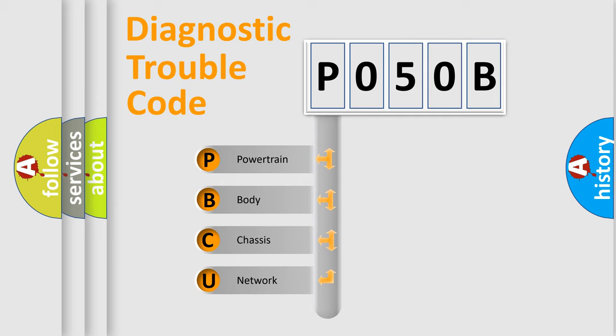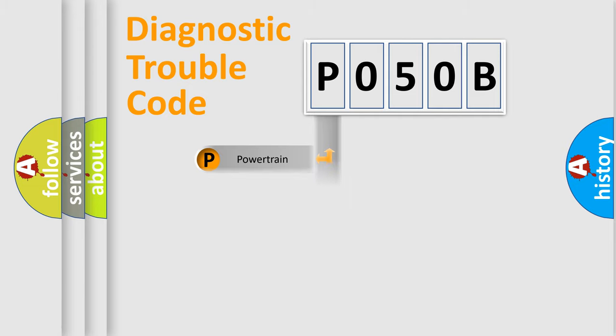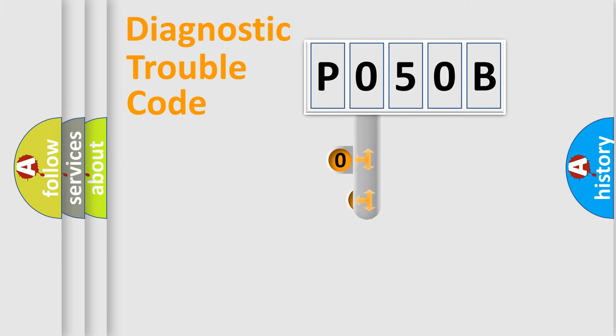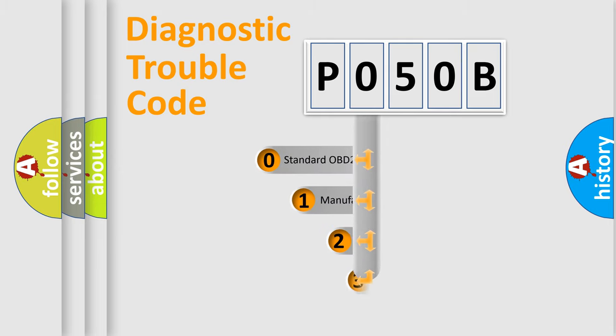We divide the electric system of automobile into four basic units: Powertrain, Body, Chassis, and Network. This distribution is defined in the first character code.